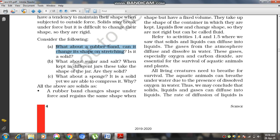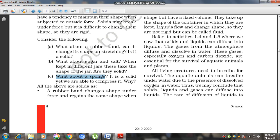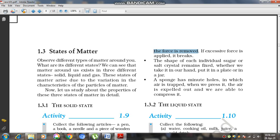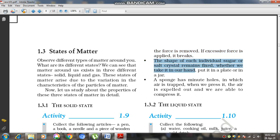Consider: can a rubber band change its shape on stretching — is it a solid? What about sugar and salt when kept in different jars? A rubber band changes shape under force and regains the same shape when the force is removed; if excessive force is applied, it breaks. The shape of each individual sugar and salt crystal remains fixed whether we take it in our hand, put it in a plate, or in a jar — so crystals of sugar are also solids.